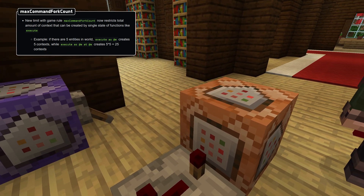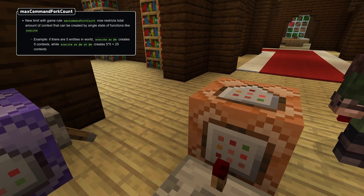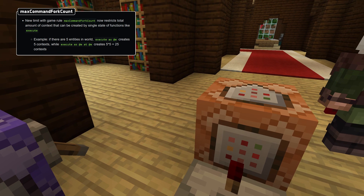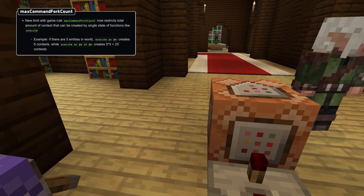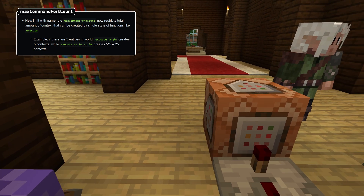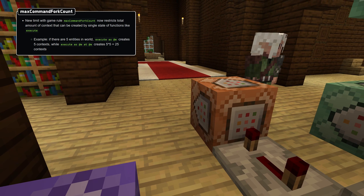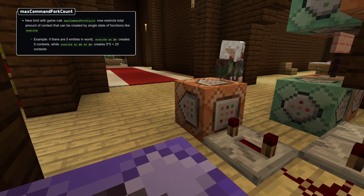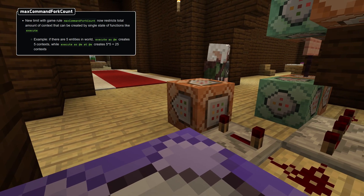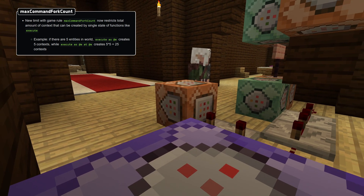Max command fork count limits the number of forks. A fork here is defined as a unique context for running commands, so you could view it as the total amount of combinations all execute commands lead to. The default value for this is 65536.